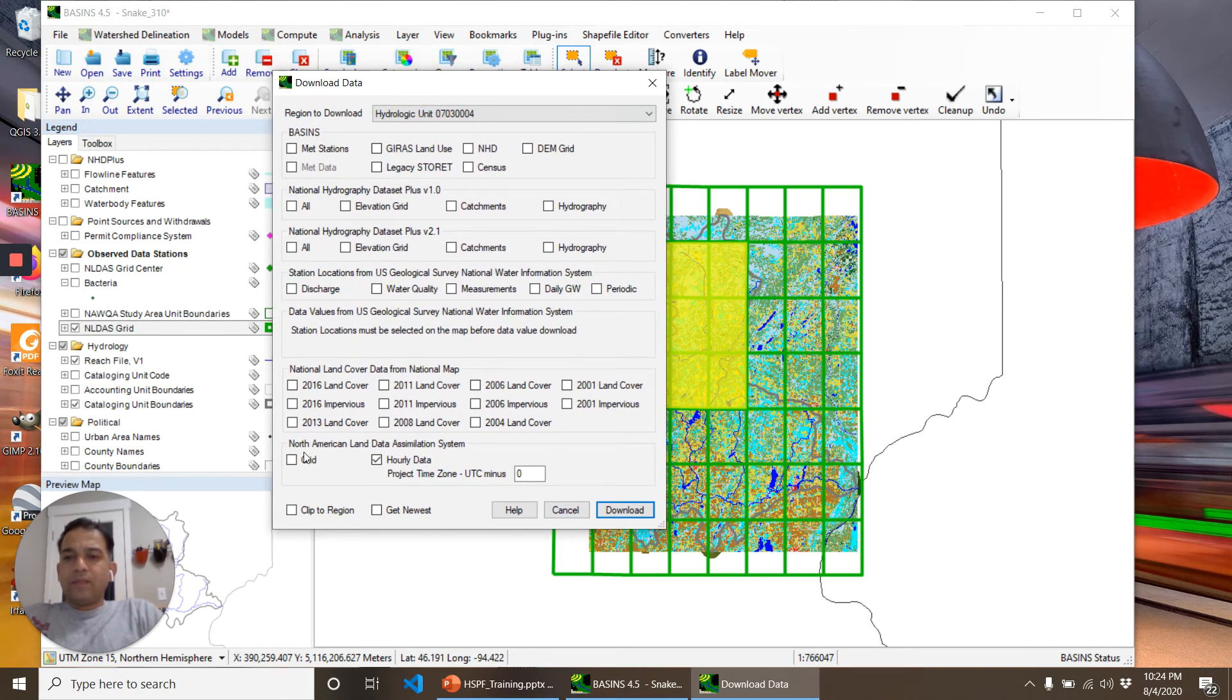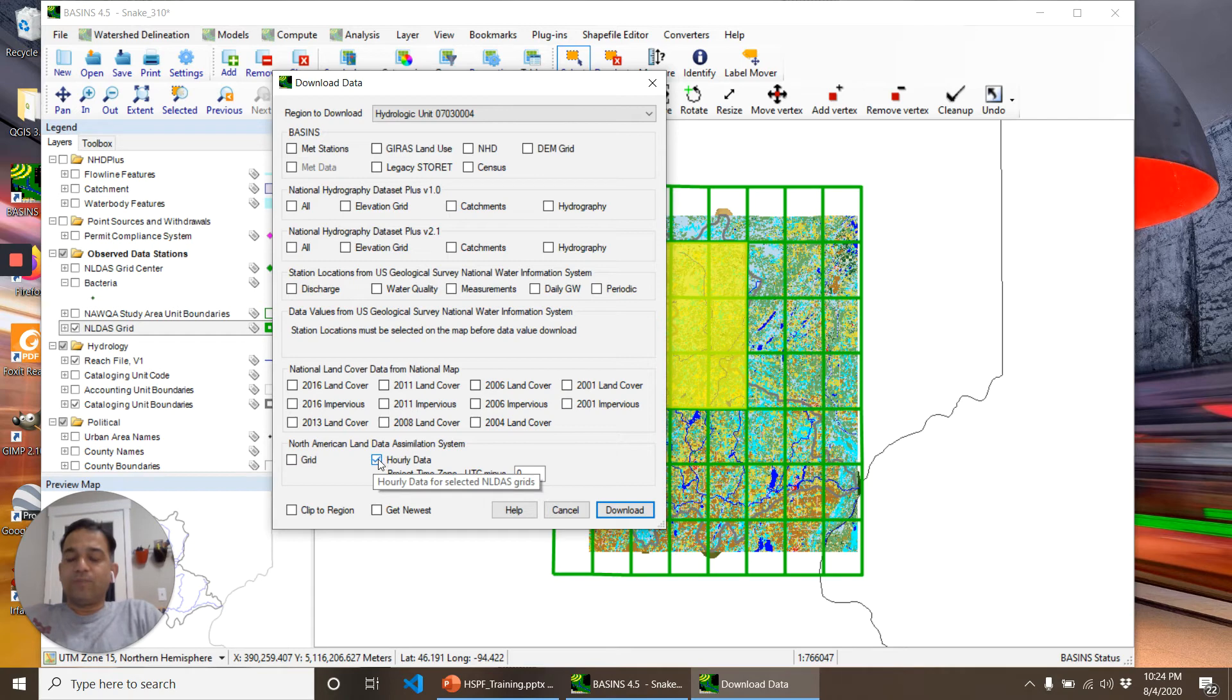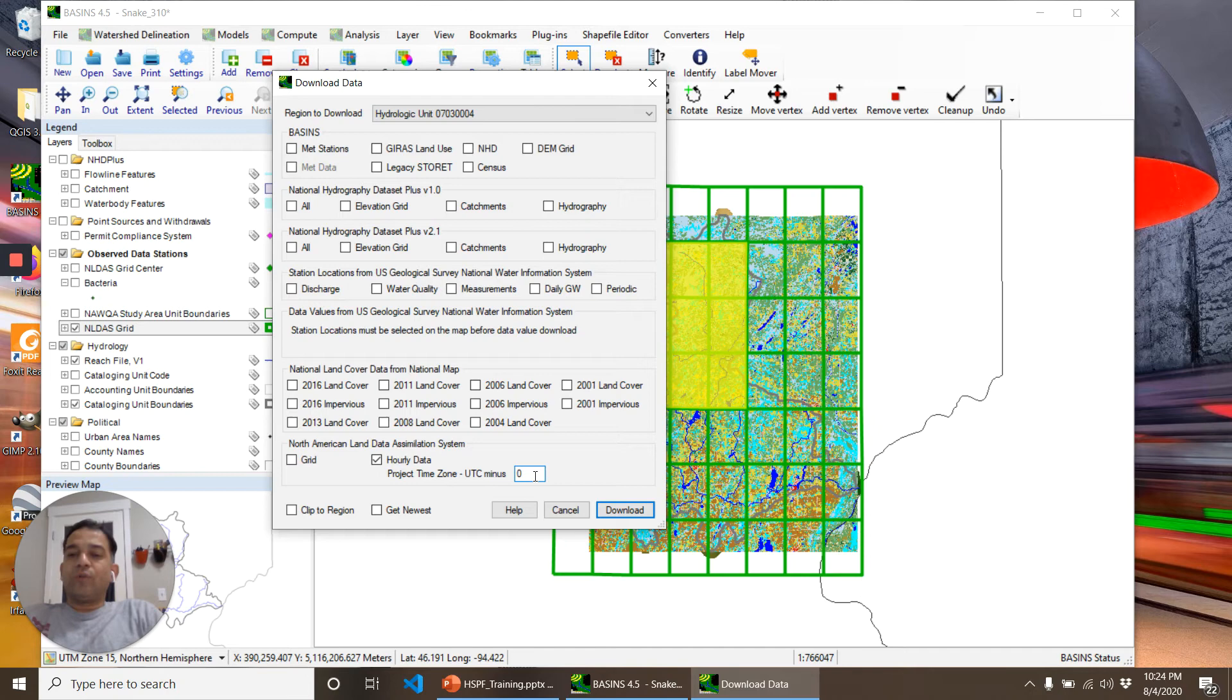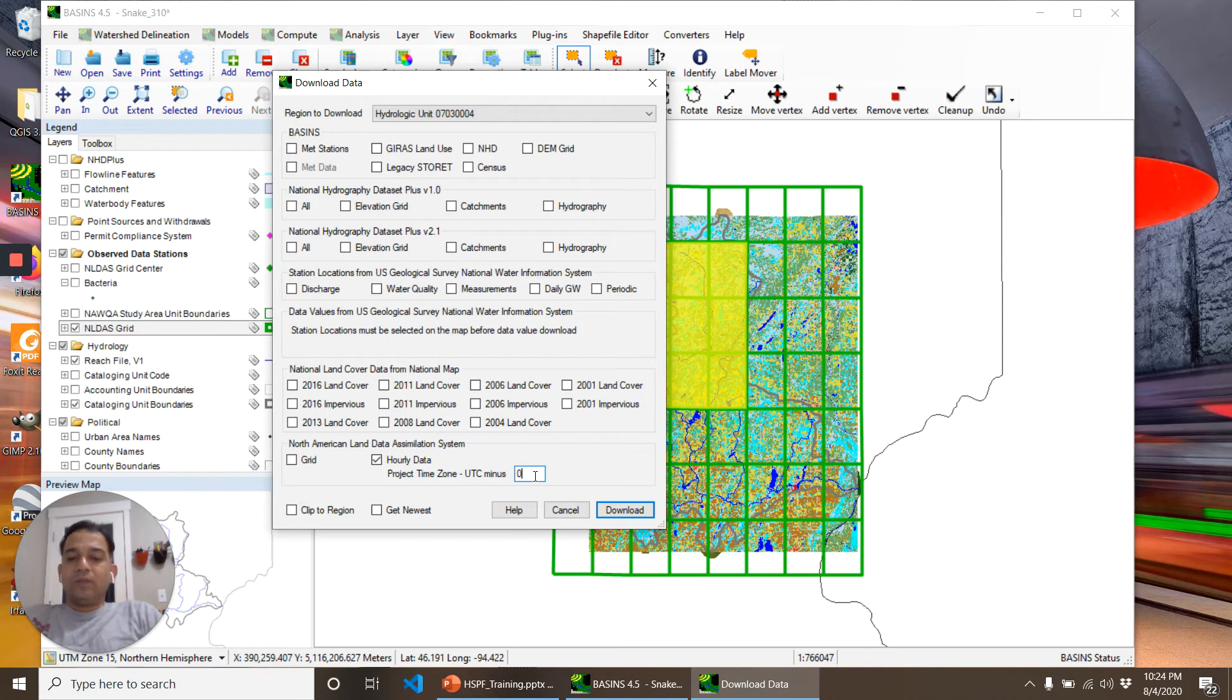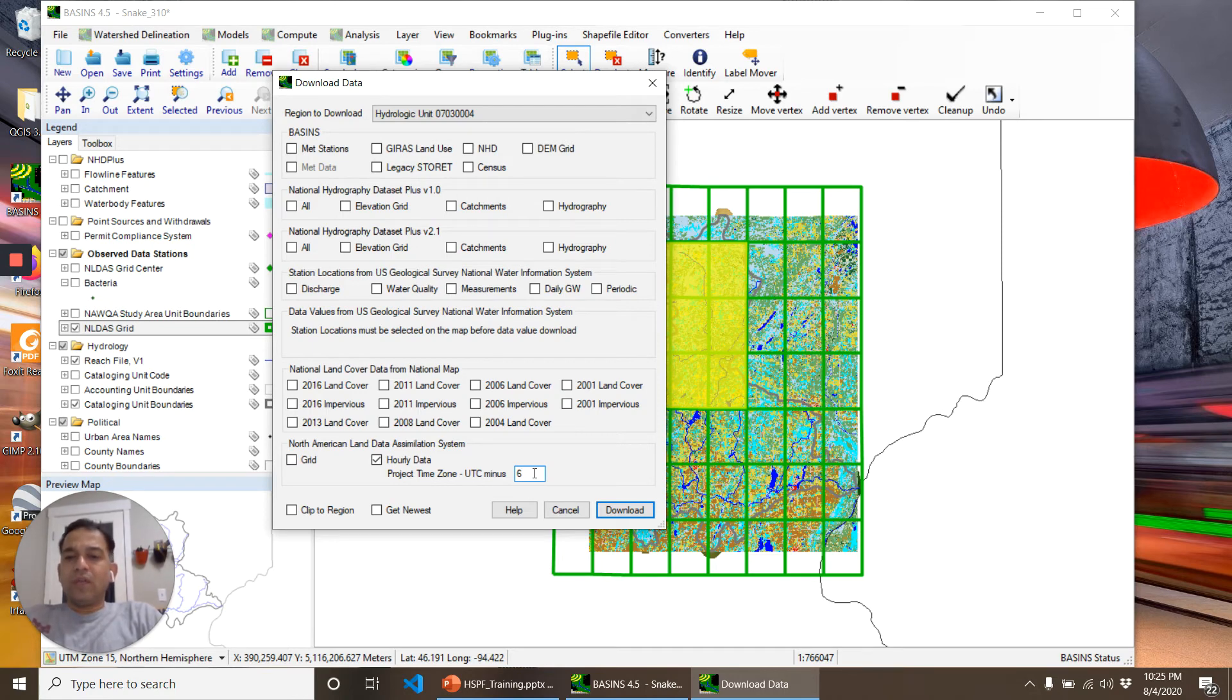Since BASINS knows that I selected the NLDAS grids, this box is checked and it's giving me an option of changing the data time zone. This is six hours difference from the UTC zone. Then I'll click Download.